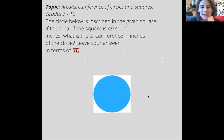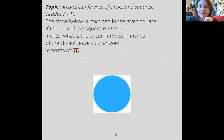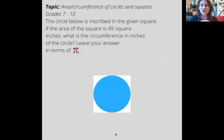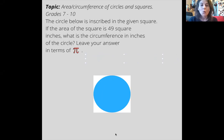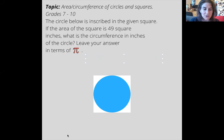Hi everybody, I hope you gave this problem a try. It's one that I really enjoy because I love mixing questions that involve polygons with questions with circles, trying to find the given information in one formula and then applying it to the other one. This problem says the circle below is inscribed in the given square. If the area of the square is 49 square inches, what is the circumference in inches of the circle? Leave your answer in terms of pi.